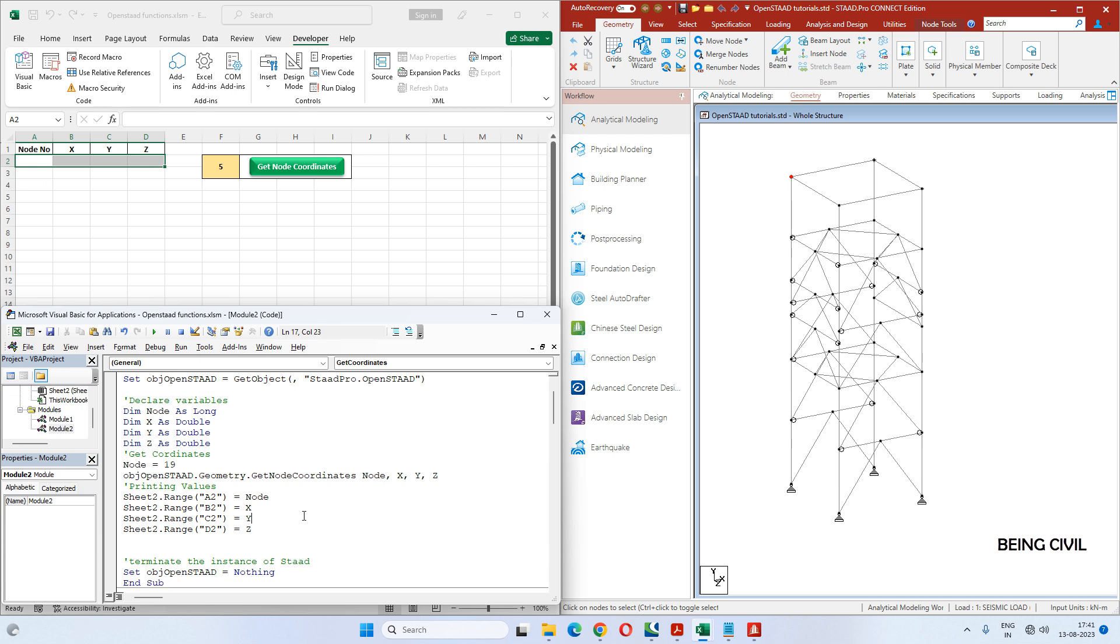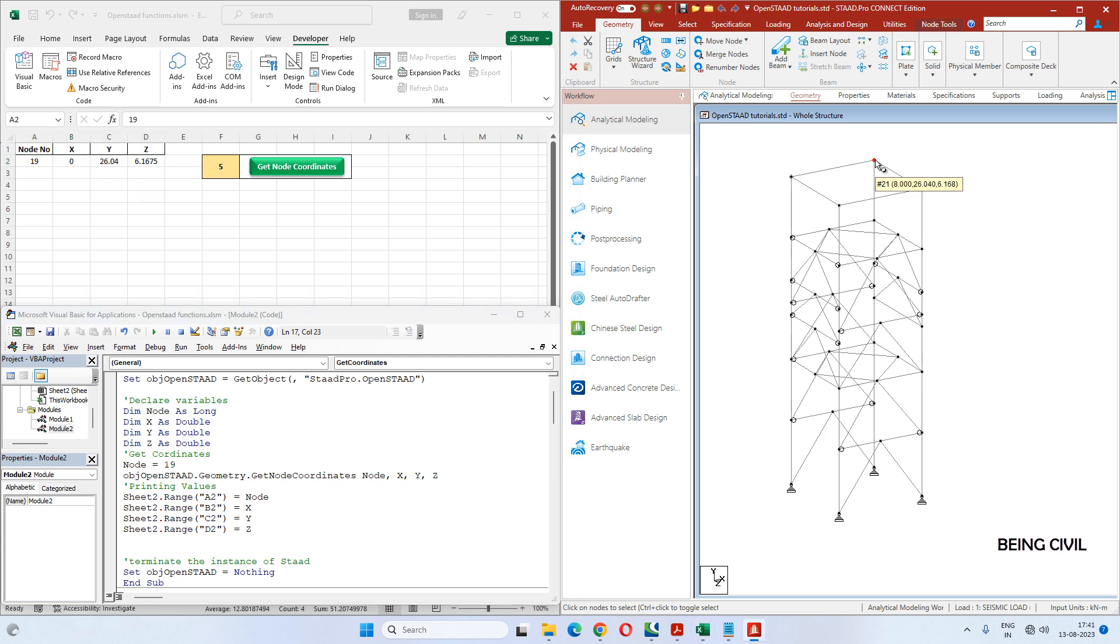That's all. If you run this code now, you see the node number and the coordinates are here. Say we change this node to 21 - if you run this code, the coordinates will be here.